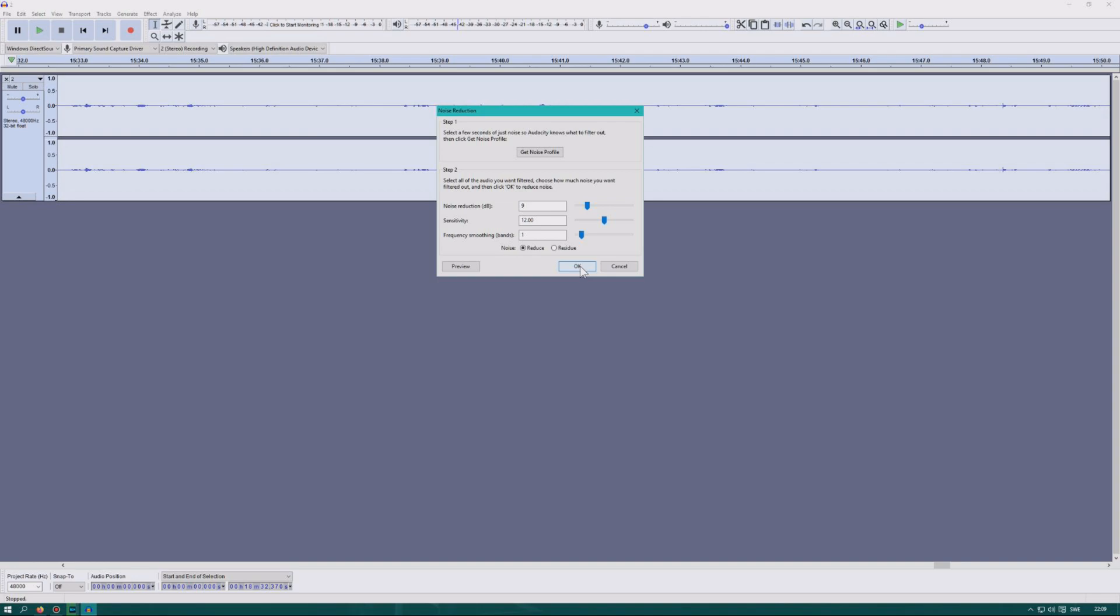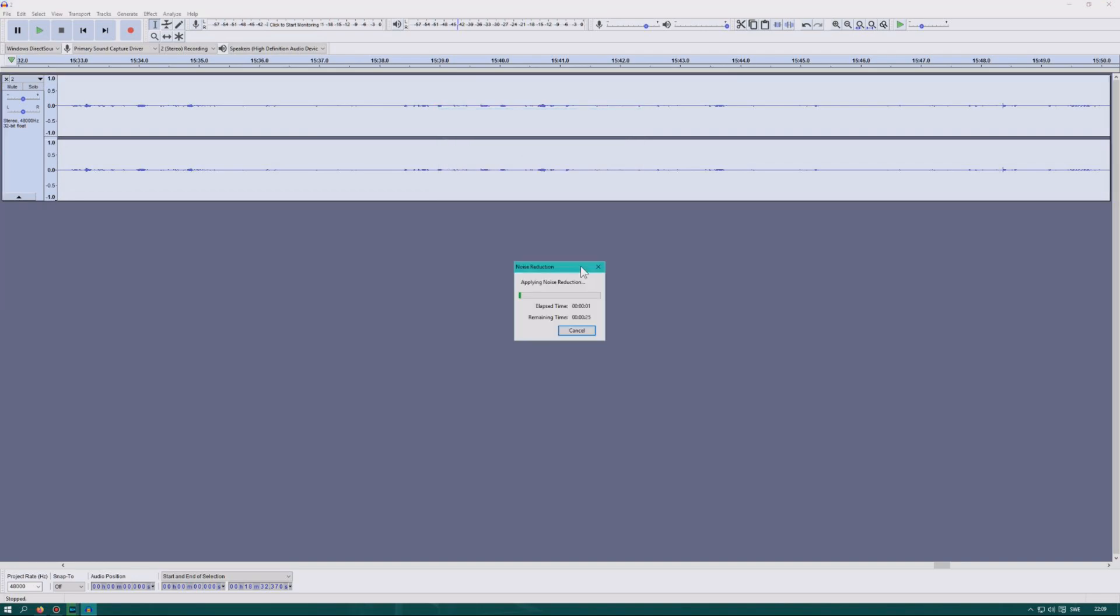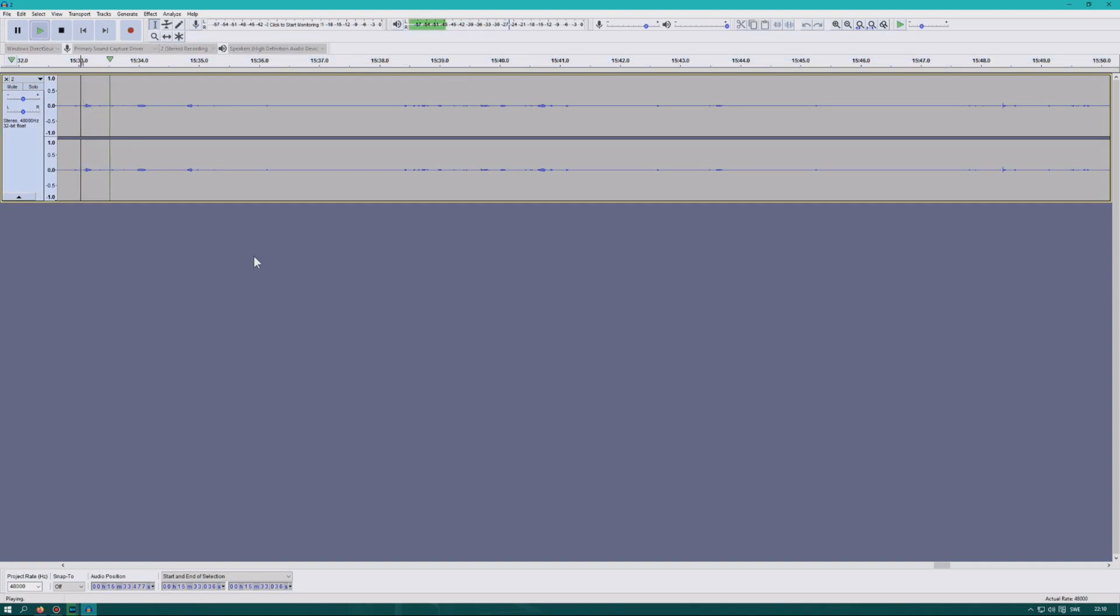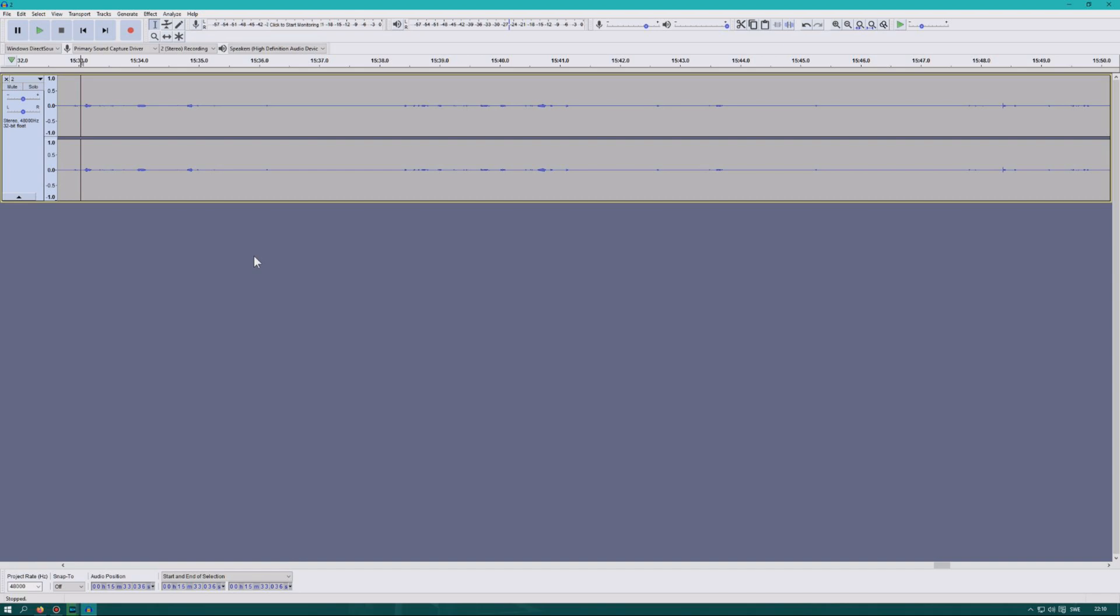Then you just click ok and you will wait for it to complete. And there we are, beautiful. Now we can listen to this again. It's basically gone, amazing.